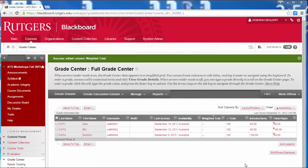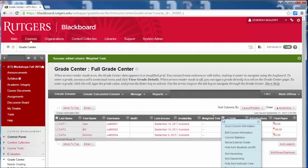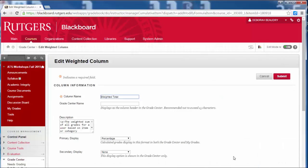You'll see that it's created a weighted total column for us already. So if I hover over that, I see this down arrow to the right of it. I will click on that and choose Edit Column Information.